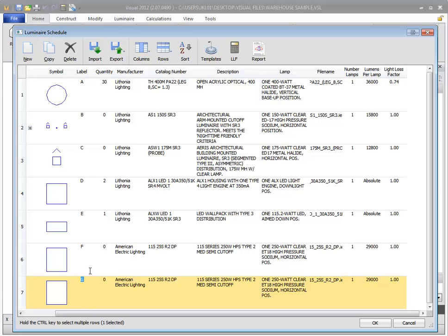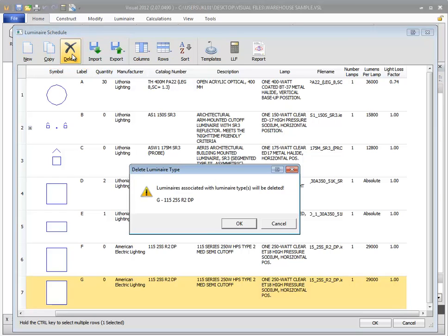To remove a luminaire from your schedule, click in any cell in a row that you wish to delete and then select the Delete command. If luminaires have been placed using this luminaire type, they will be deleted when the luminaire type is deleted.